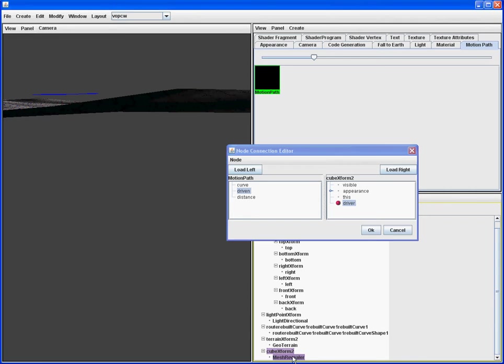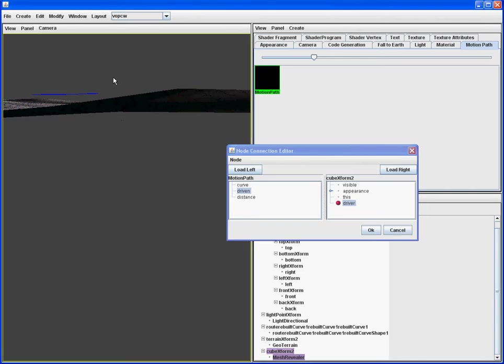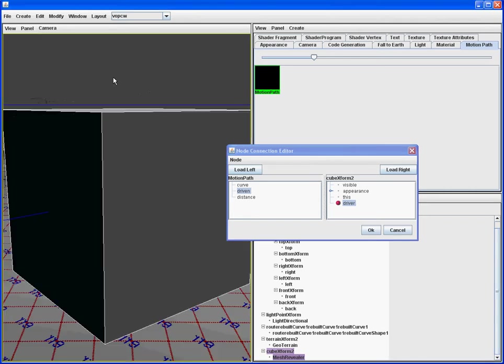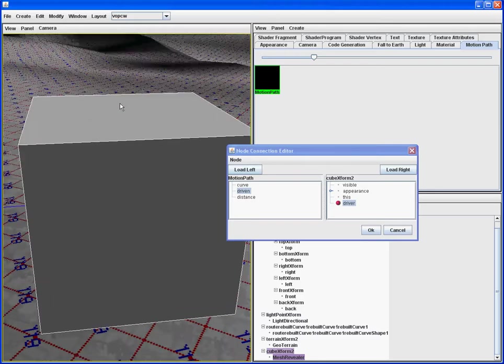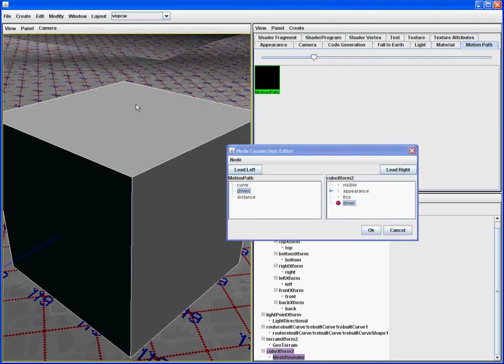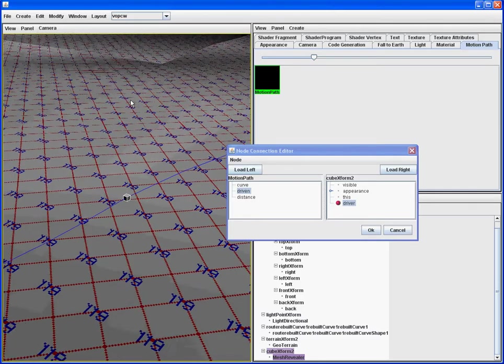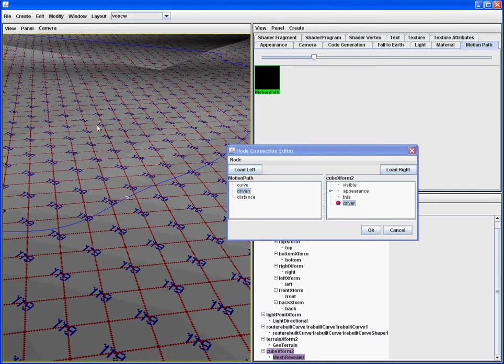And now, instead of the cube being down here, if we focus in on that, we can see it's been added to the motion curve, to the motion path.